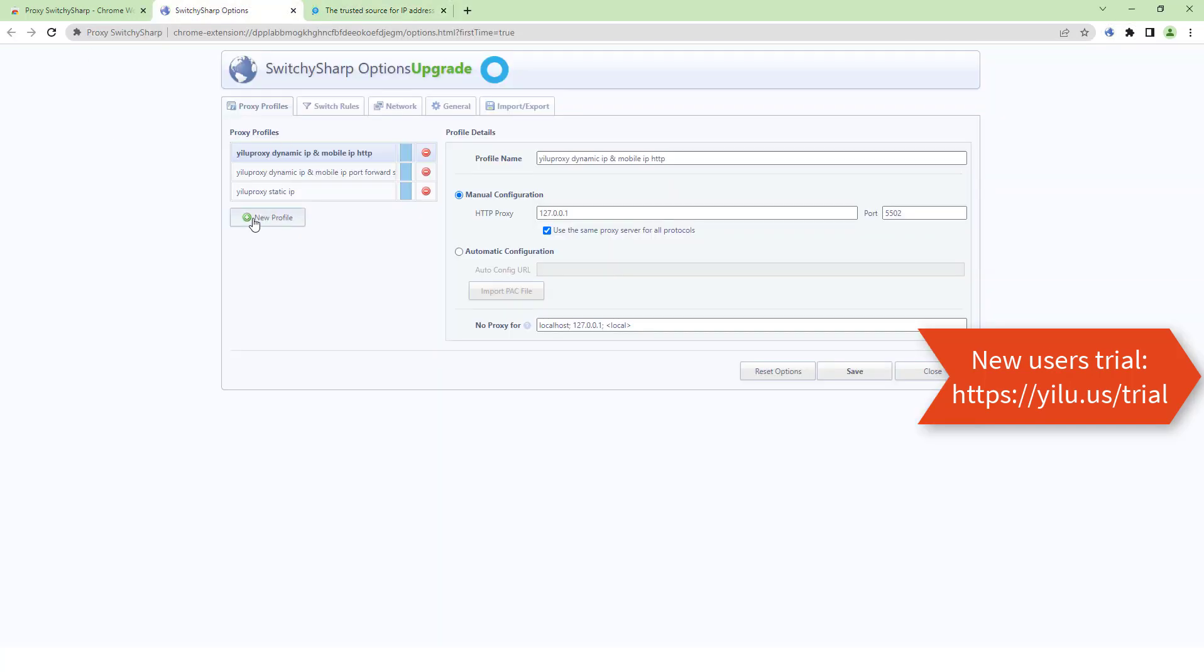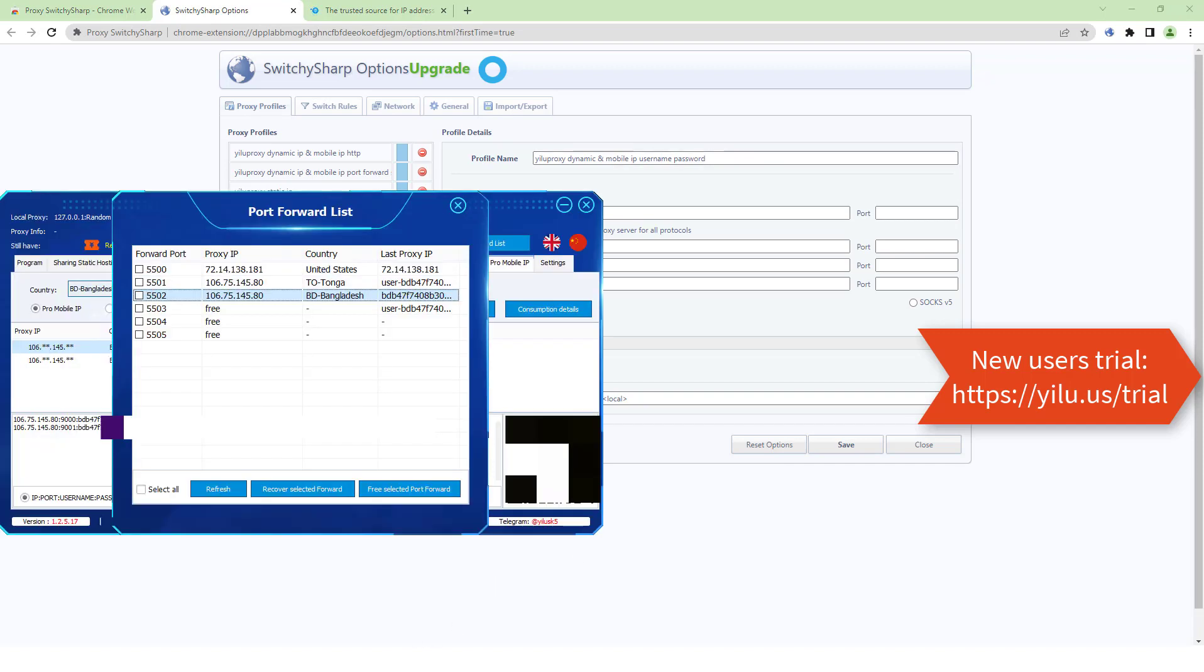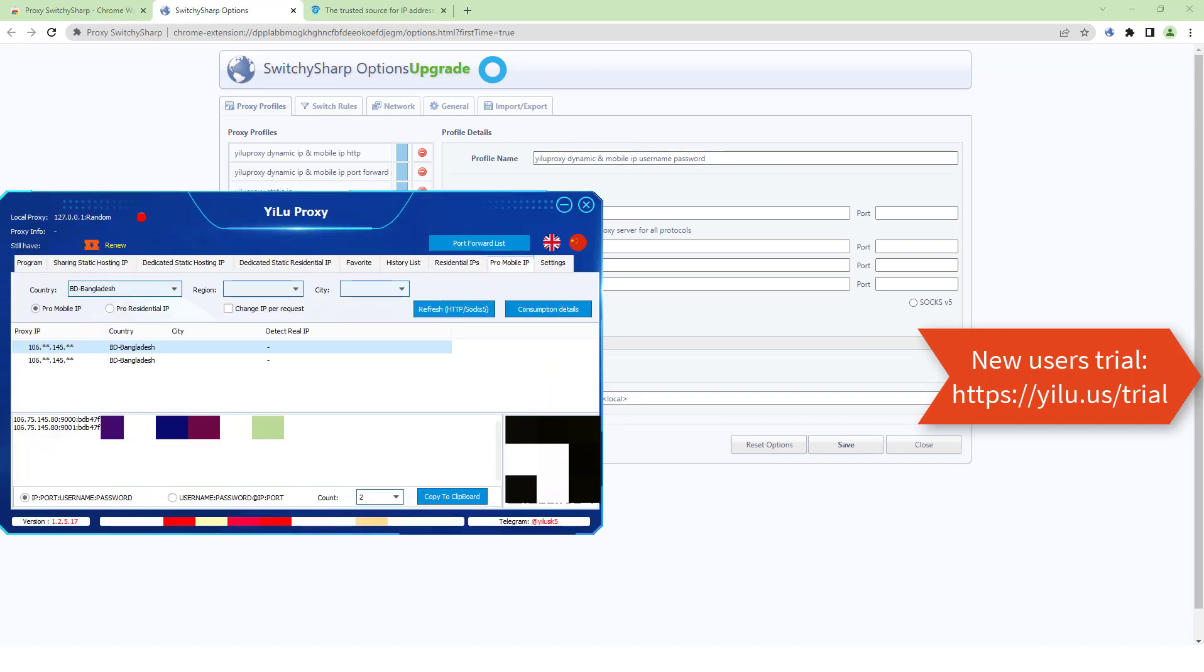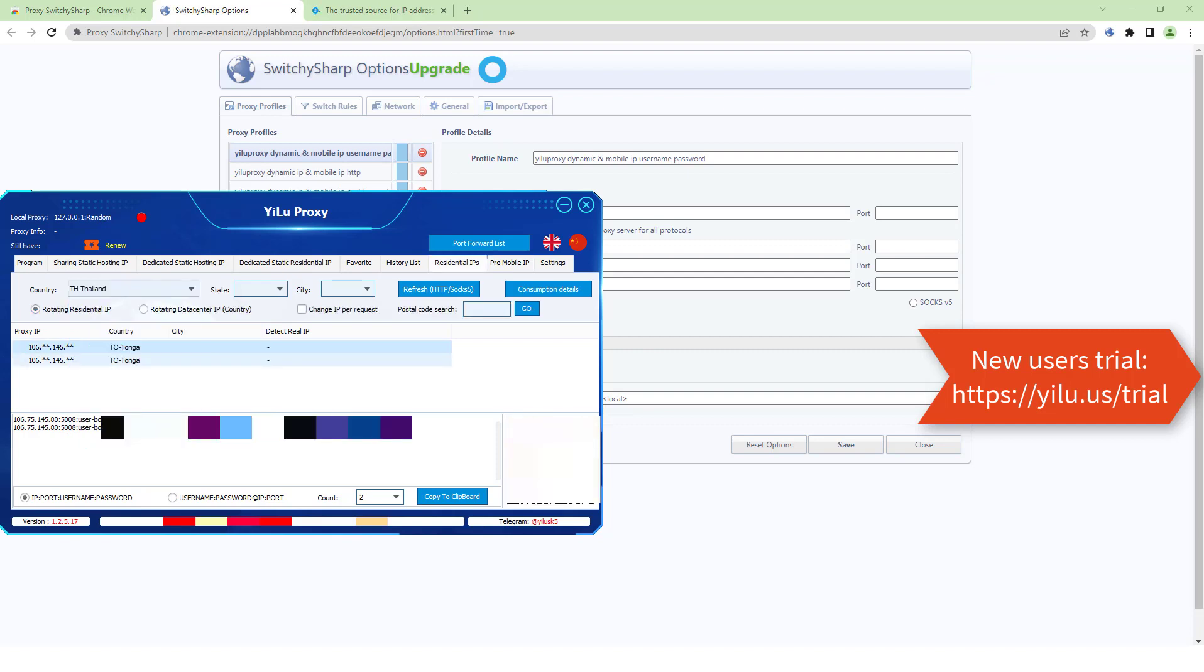Next, using ELU proxy dynamic IP or mobile IP with username and password. Select the first IP information format. Select a location and refresh.